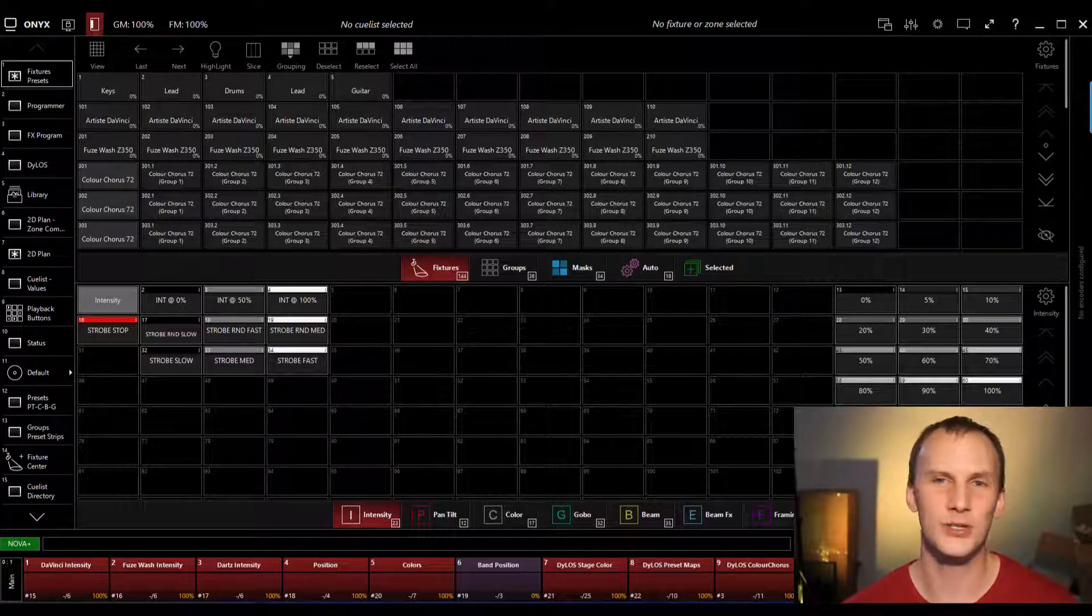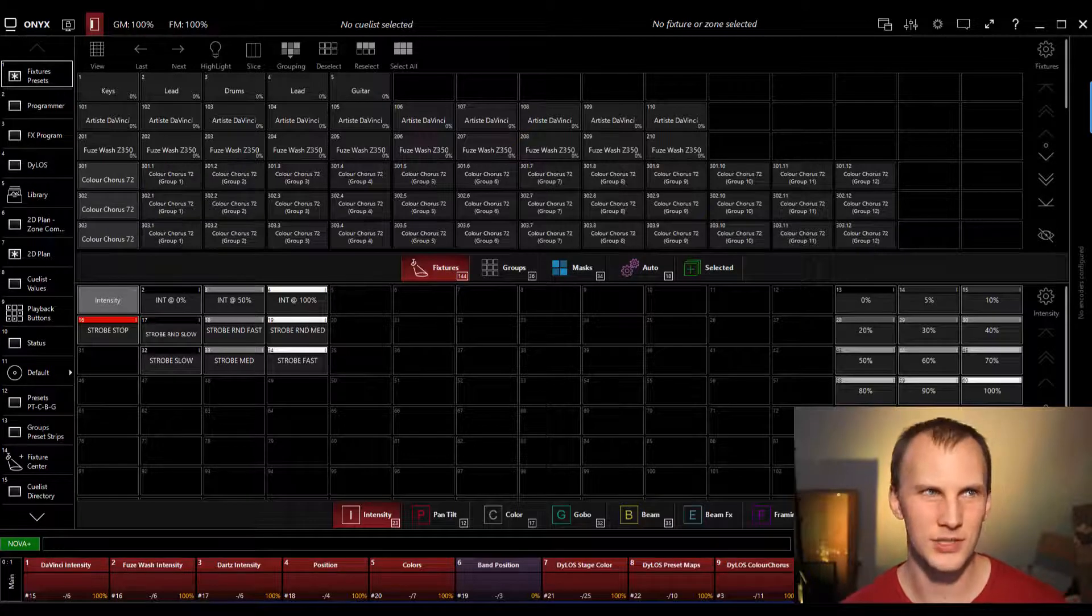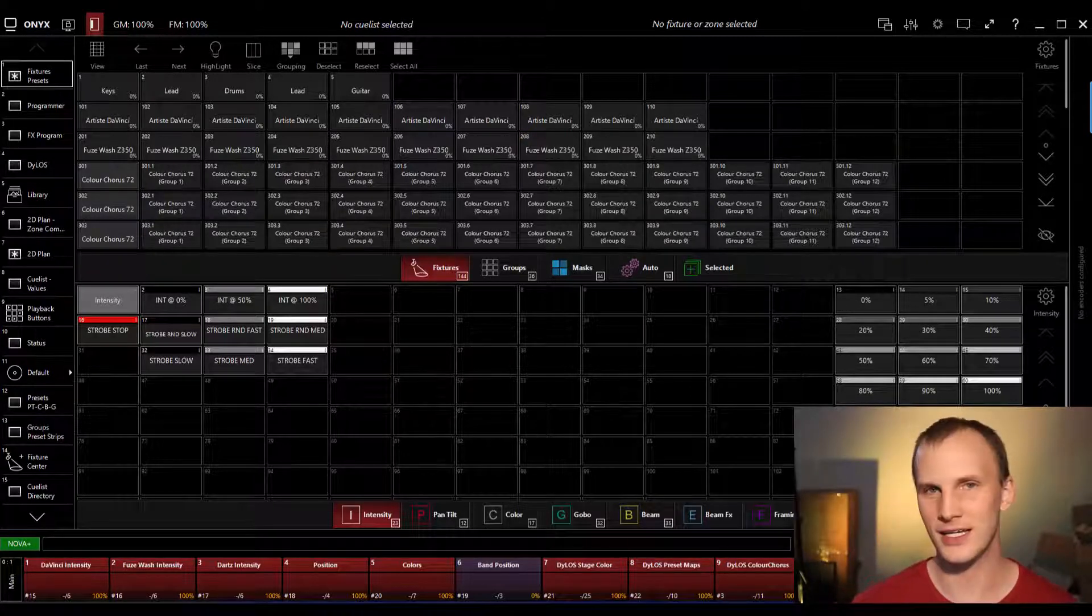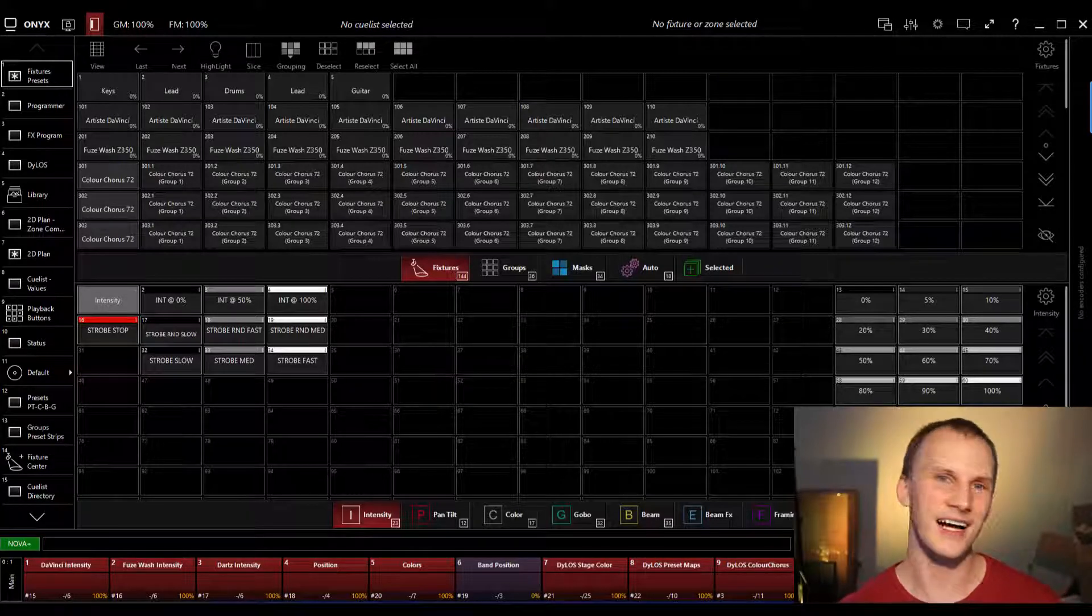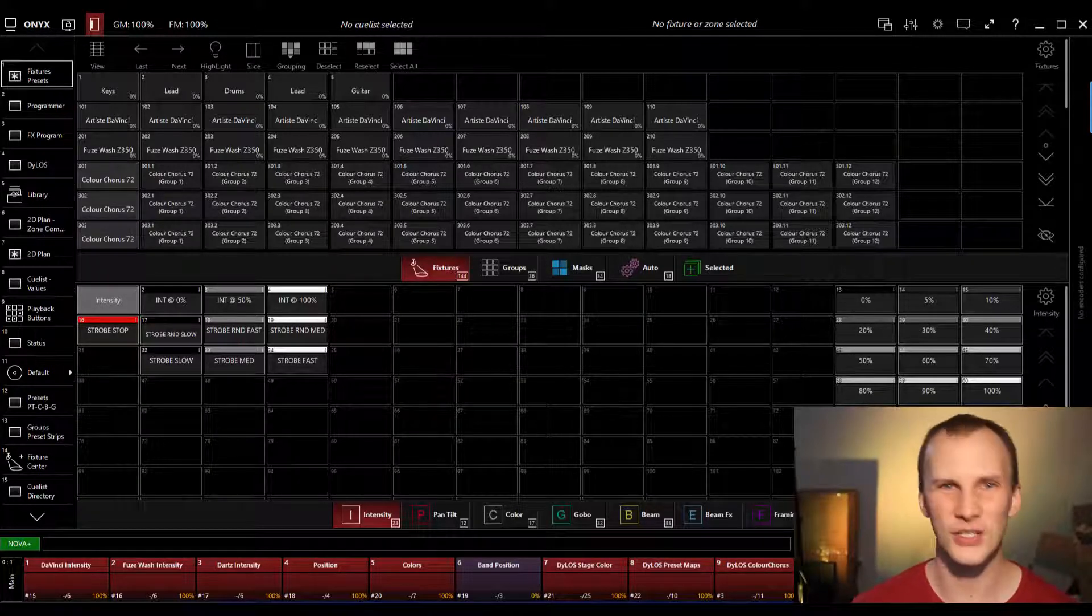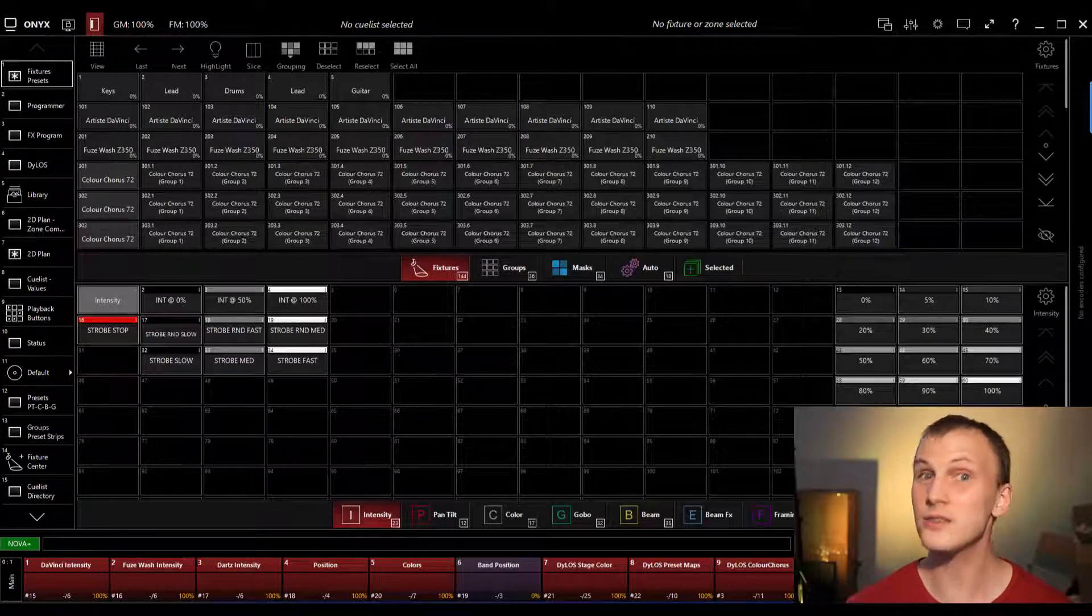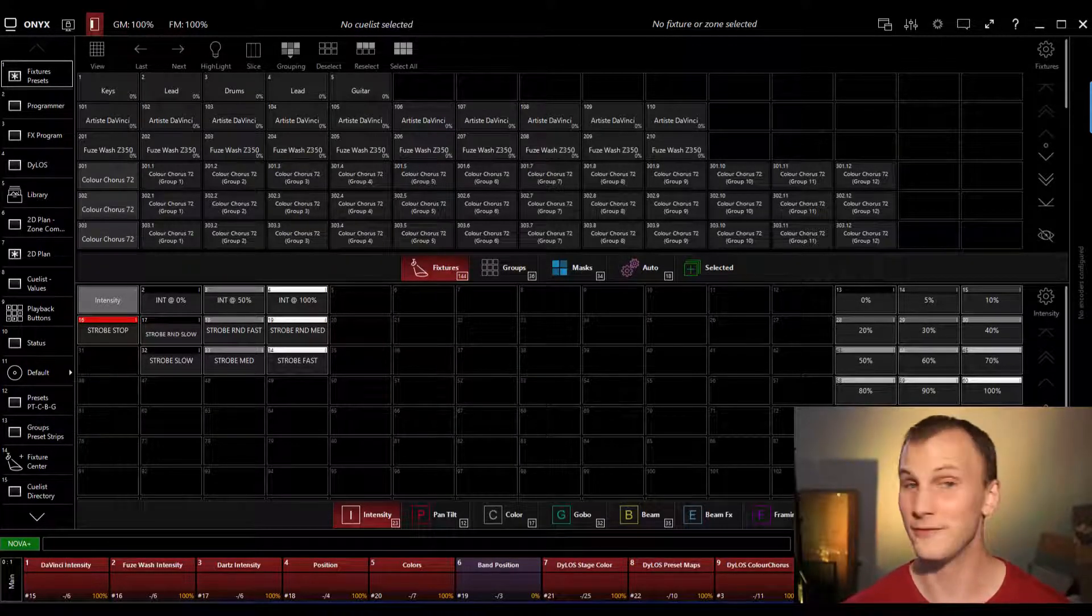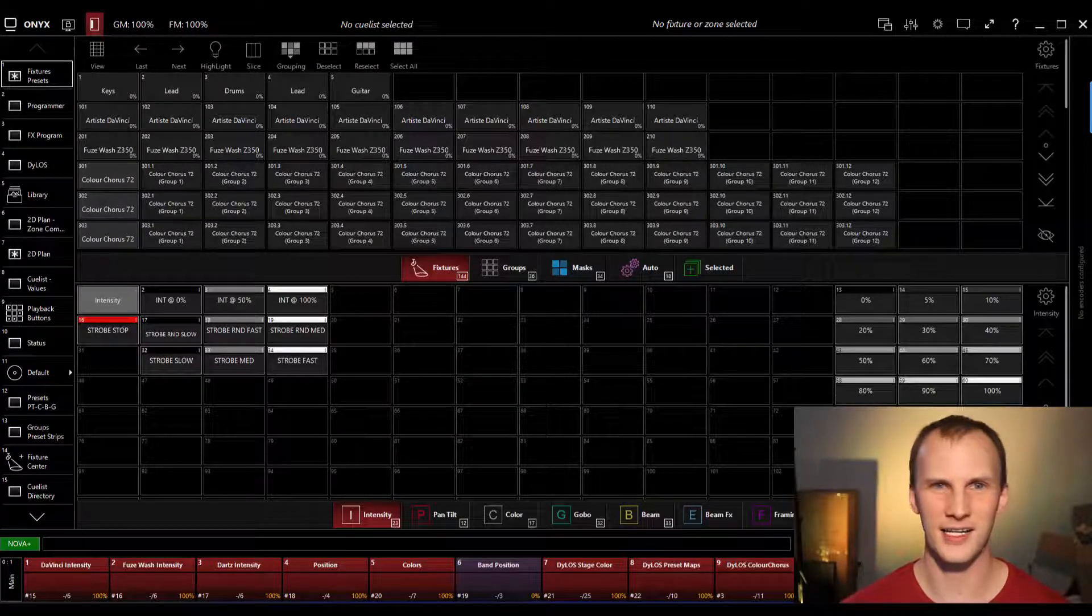Like, you can build a show without any groups, it just makes your life harder, right? And so the 2D plan, I feel like, is one of those things. It's not 100% necessary, not everybody uses it, but as we continue to move into the future and pixel mapping becomes a bigger part of shows and events that we do, using the 2D plan in Onyx is just going to be such a big part.